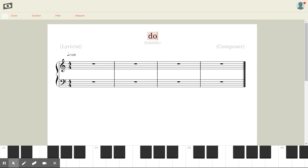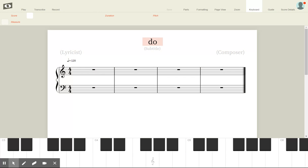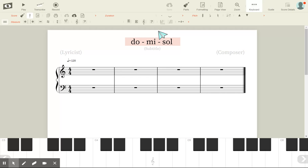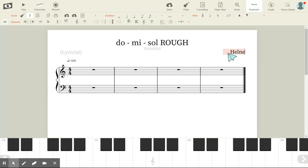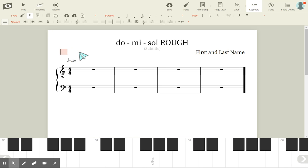The title is going to be 'Do-Re-Mi,' and then write capital 'Rough.' Write your first and last name to the right where the composer is. Where it says Lyricist, write your day — whether it's a white or red day — and then your block.